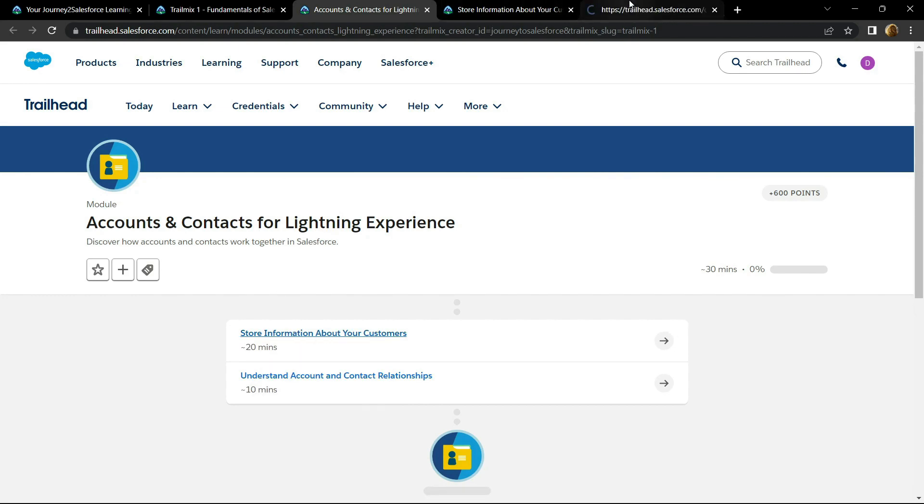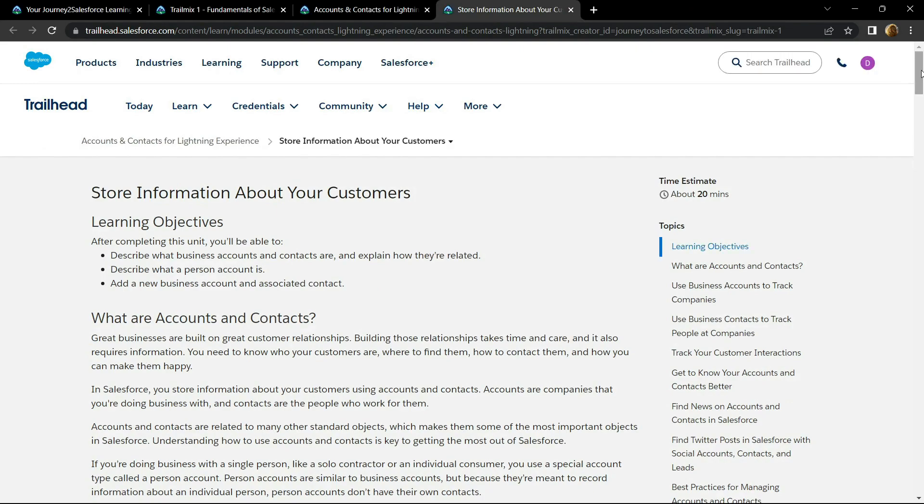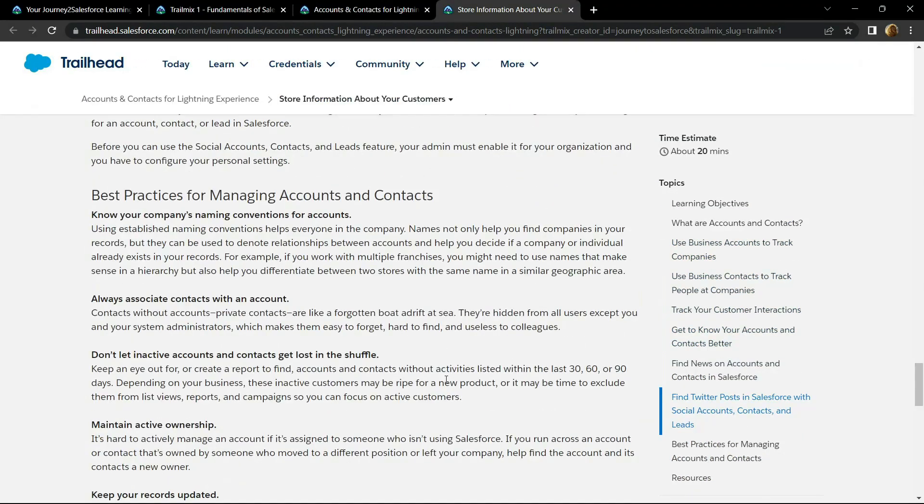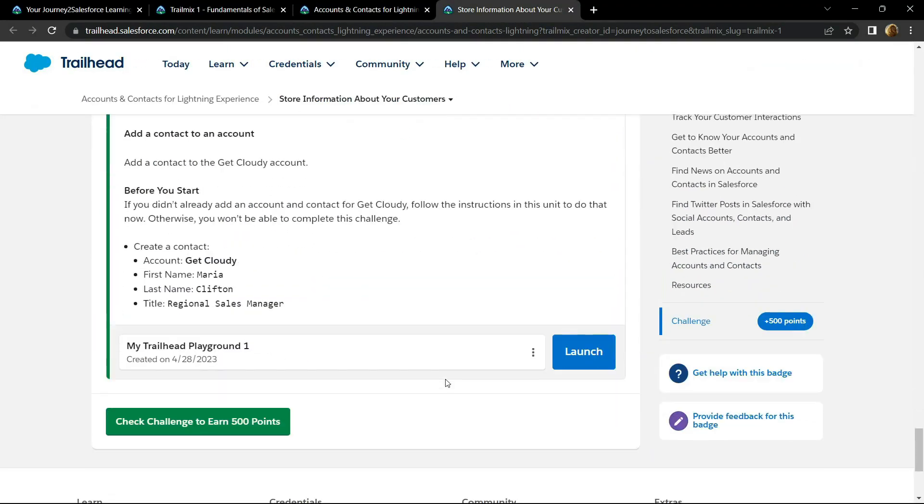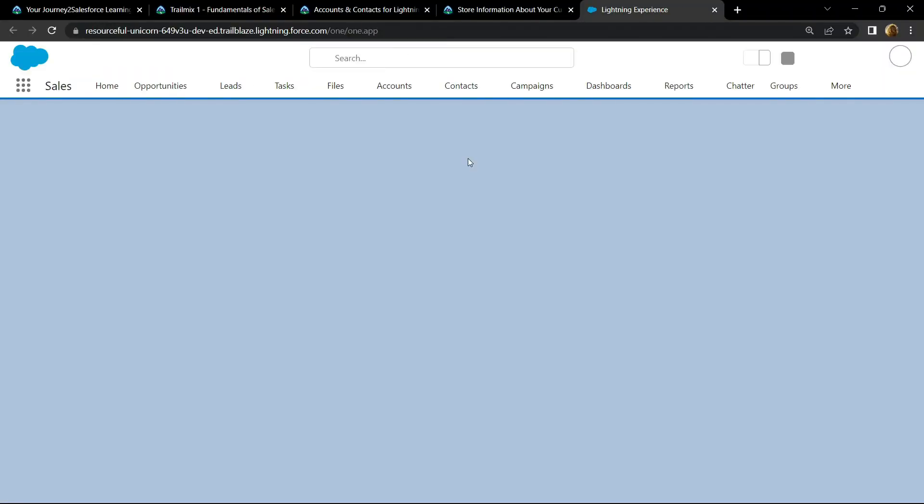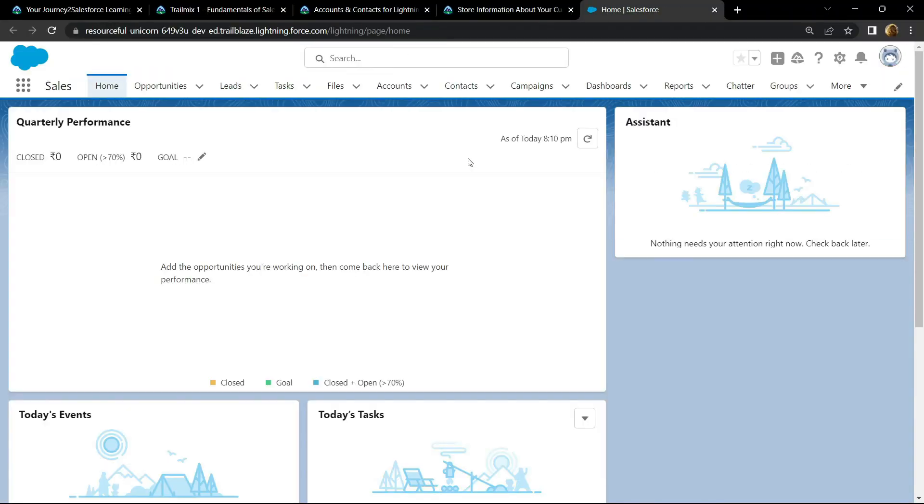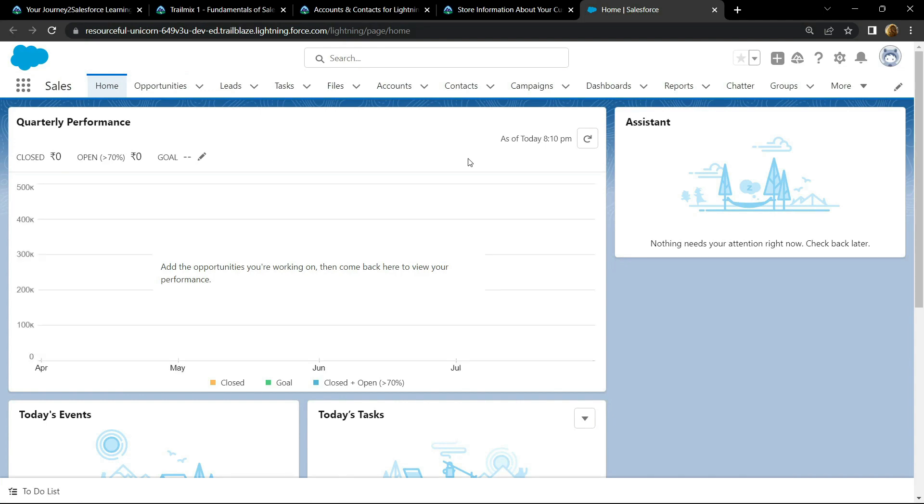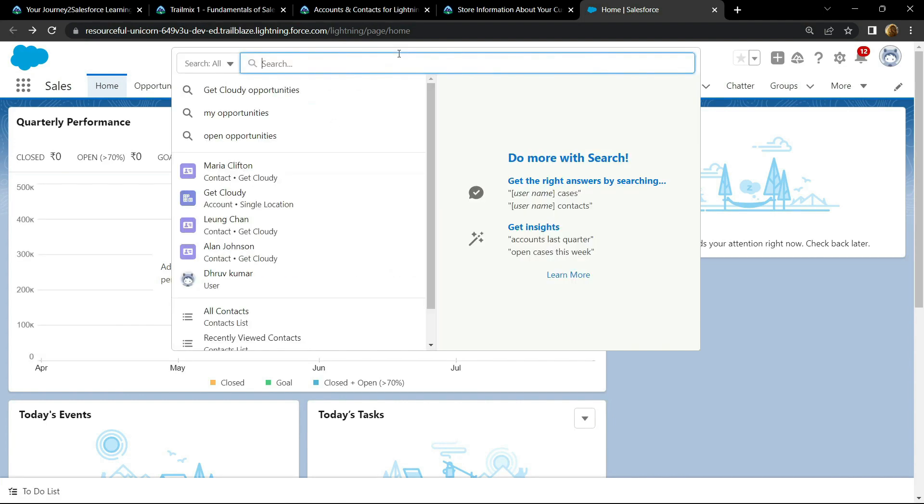Now go to the bottom and click on launch. Now search for contacts.